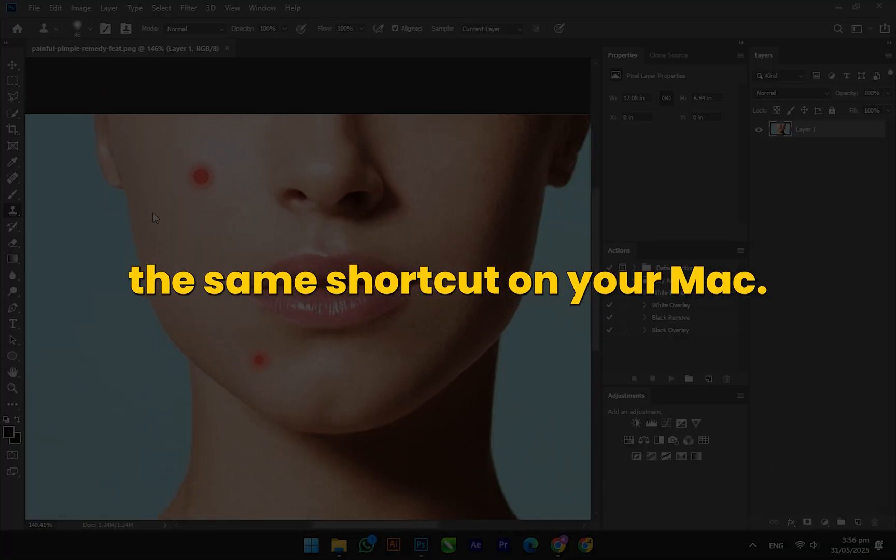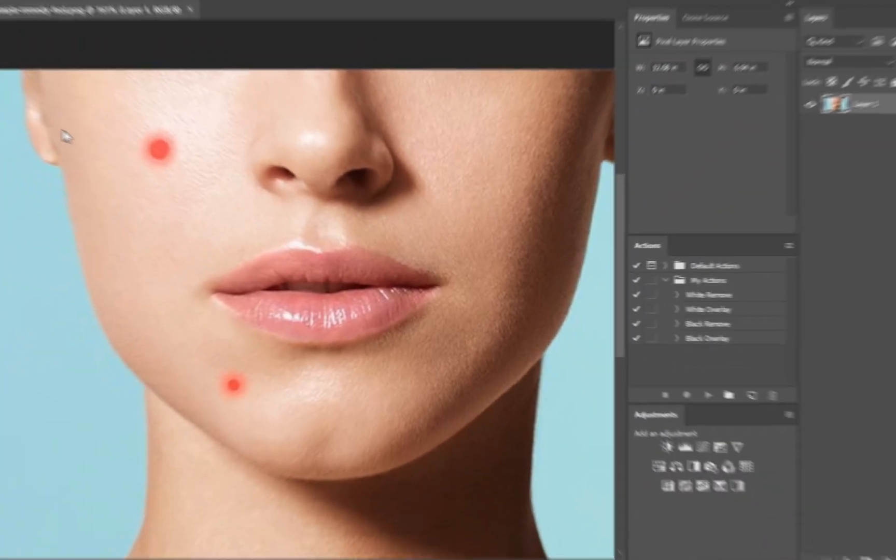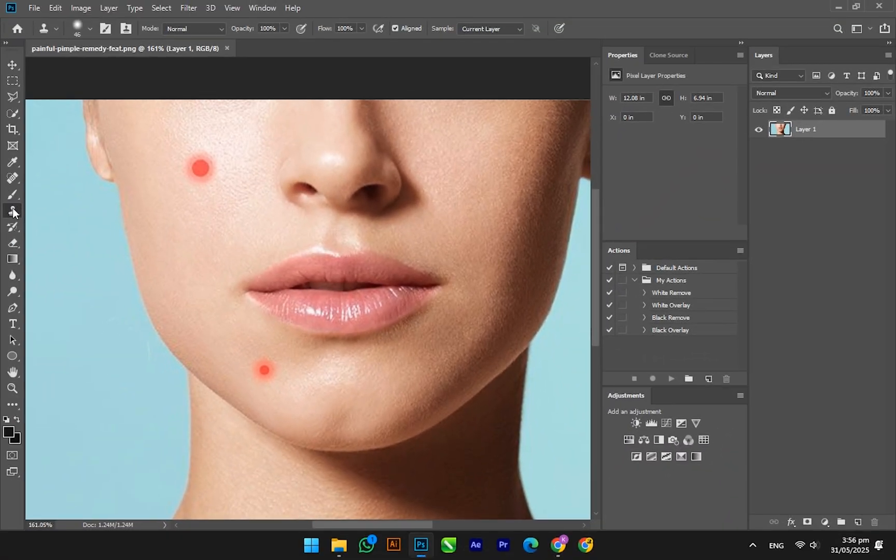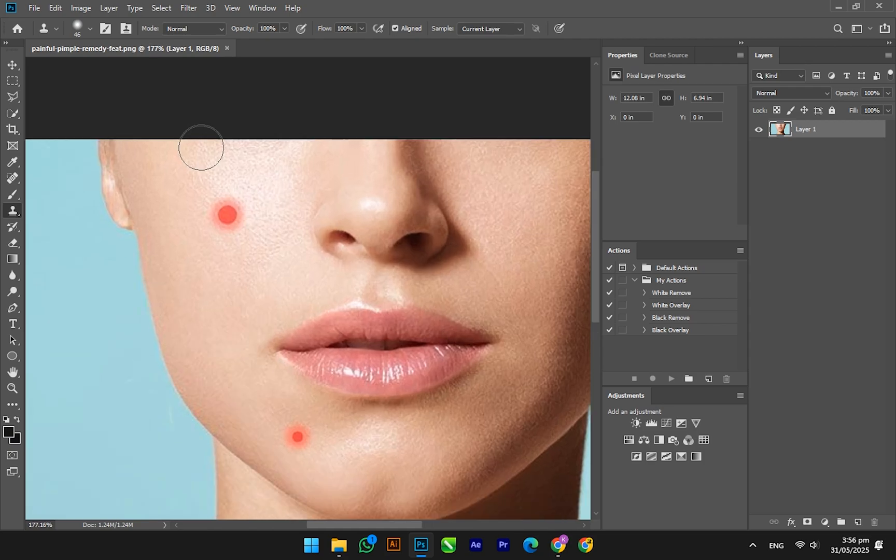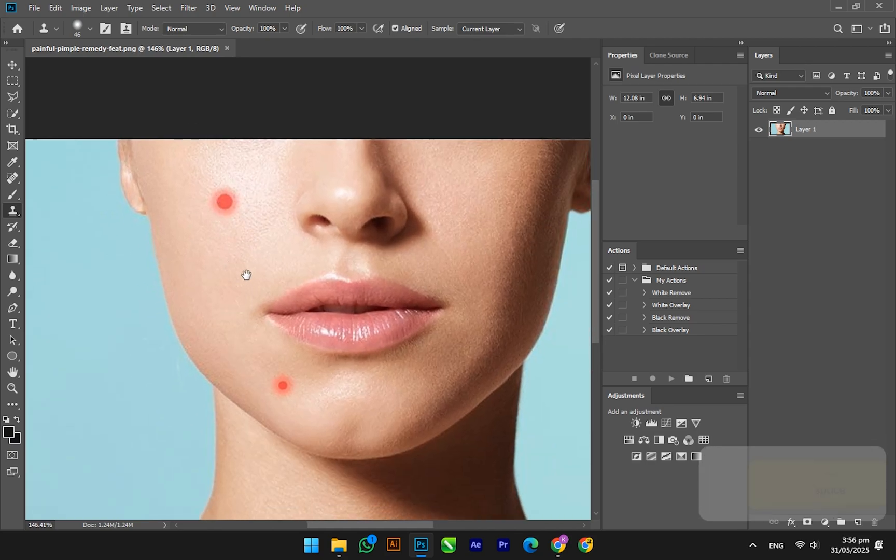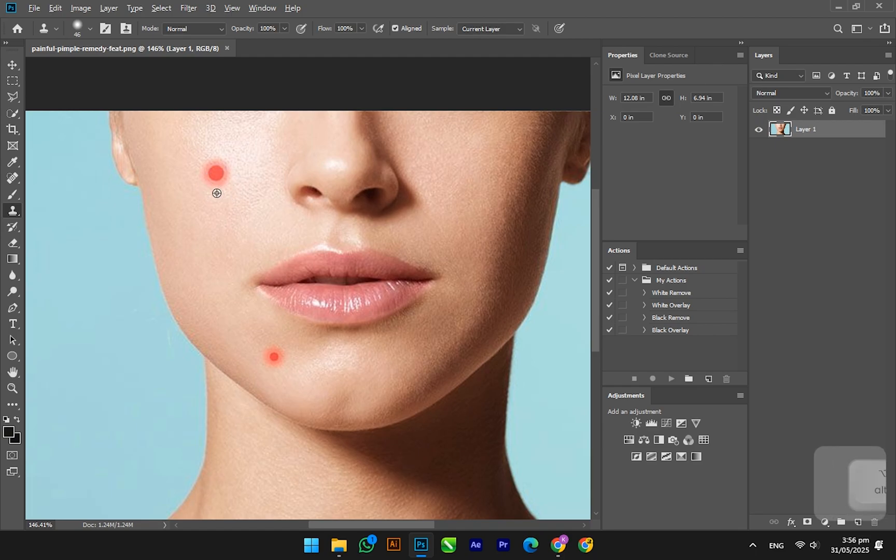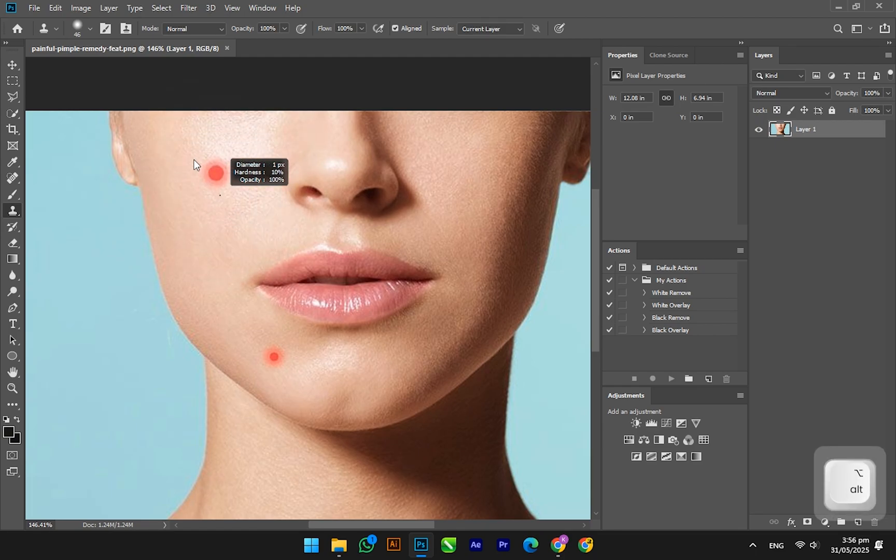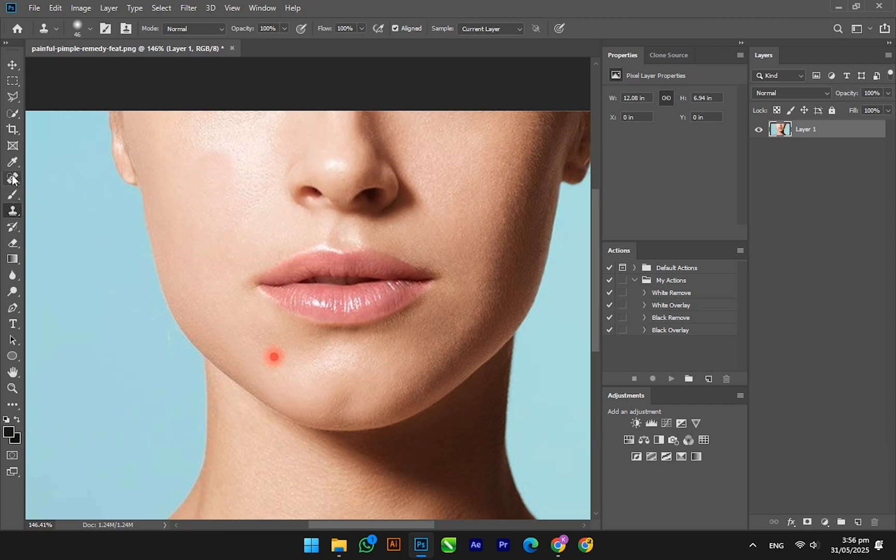In today's video, I will show you the shortcut key for the brush sizing tool, as they are different on Mac and Windows. On Windows, we use the Alt key and the right mouse button, then drag the mouse left and right to increase the brush size. But on Mac, the shortcut keys are different.